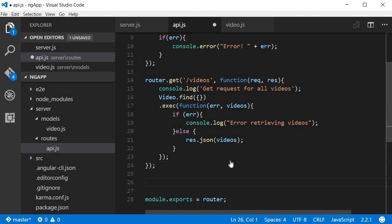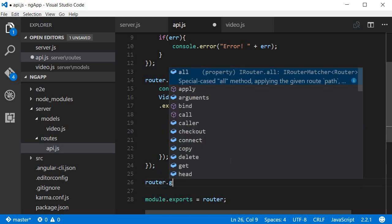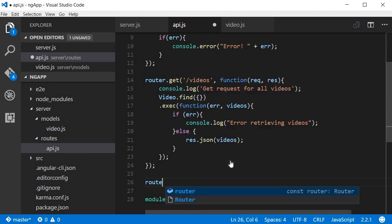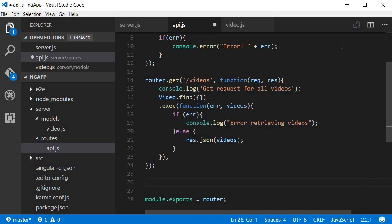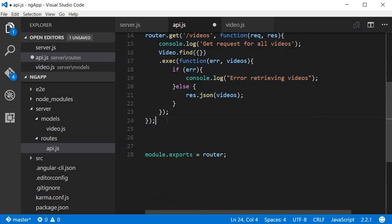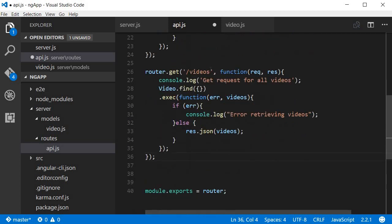So let's go back to Visual Studio Code and over here I'm going to make another get request. So router.get, in fact I can just copy paste this.